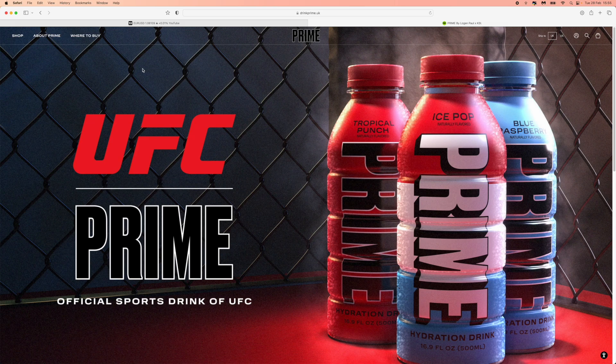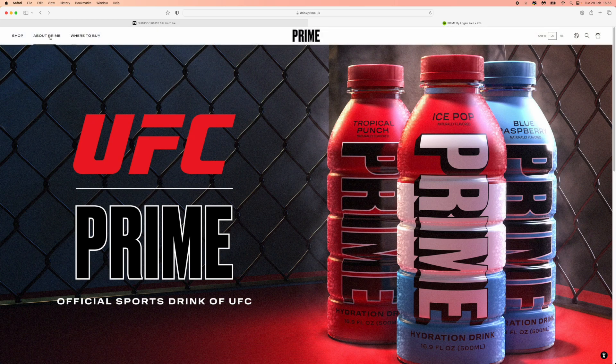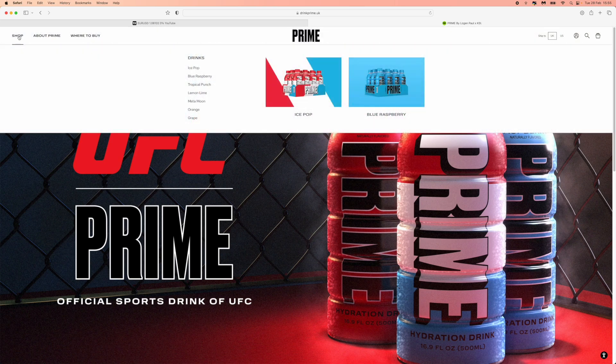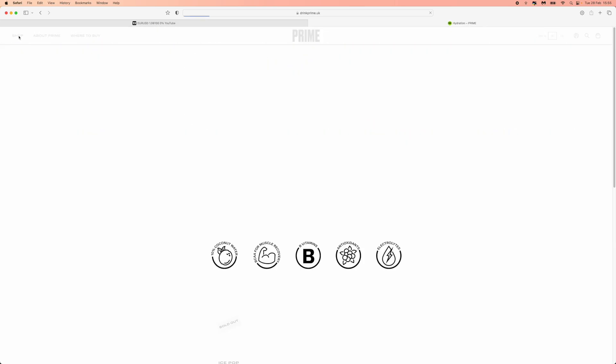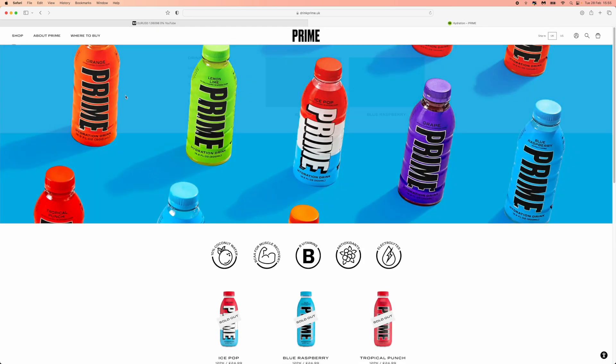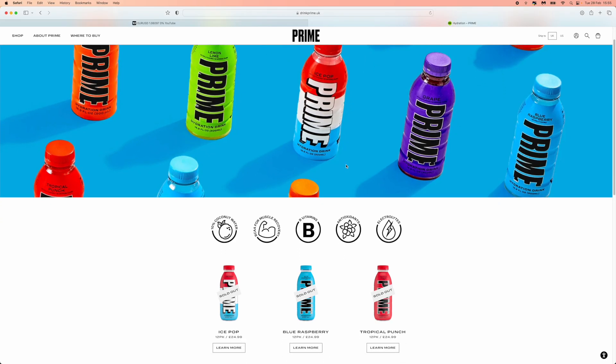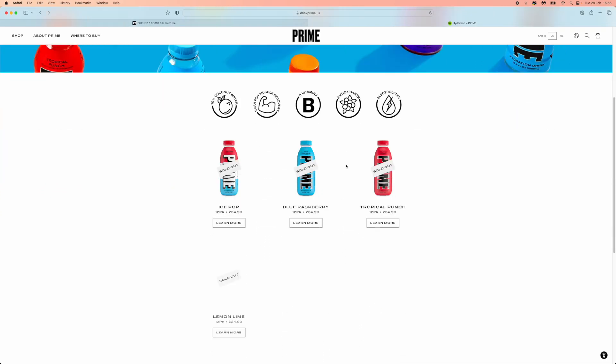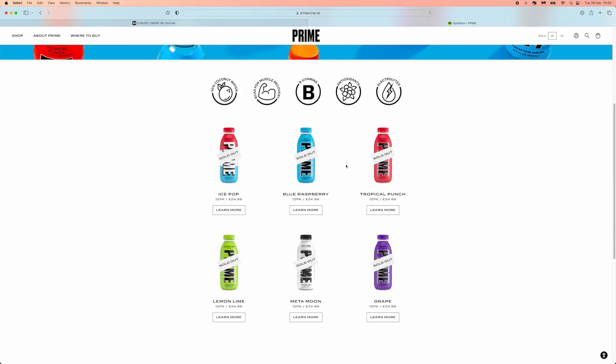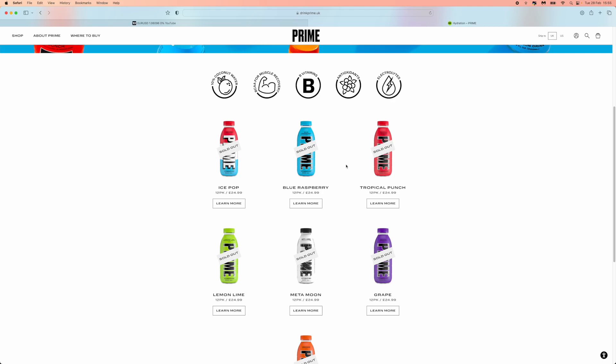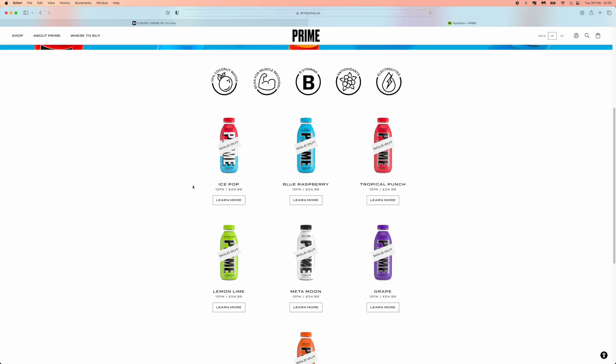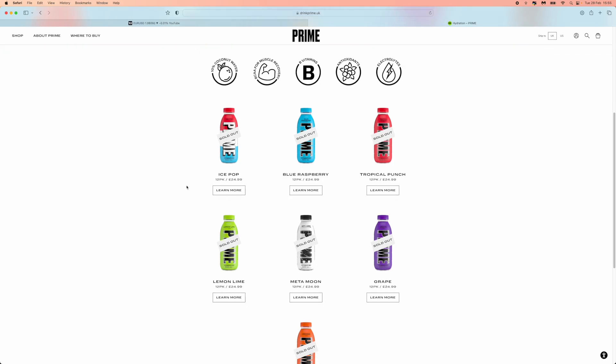From here, what you can do is come to the top left hand corner, click on shop. Once you do this, it will bring you to this page and it will show you all of the available drinks. And as you can see, because Prime is so popular, they are all sold out at the moment.